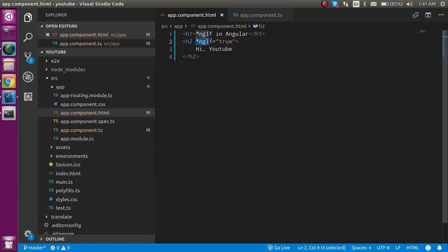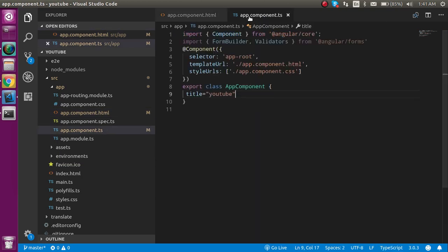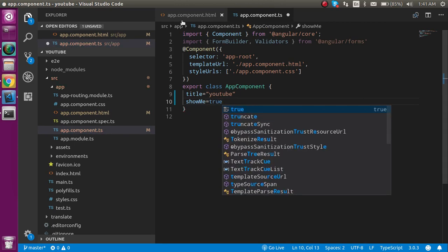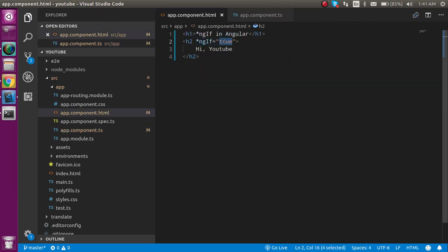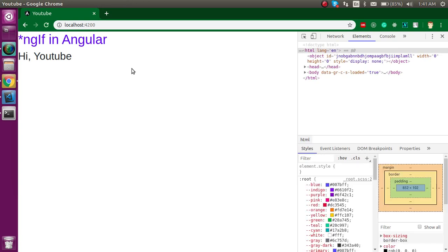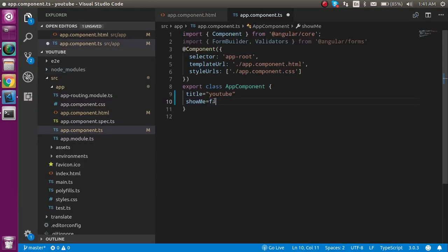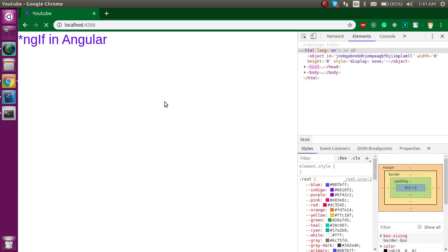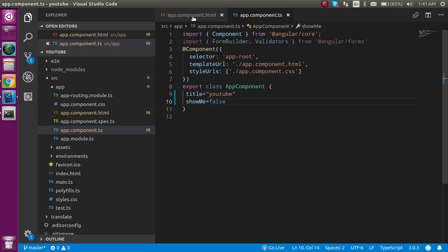We can use star ngIf with true and false values. Let's use it with a normal property — a property named showMe which is true by default. If we apply star ngIf with showMe, it works fine. And if we change the value of showMe to false, the element is hidden.